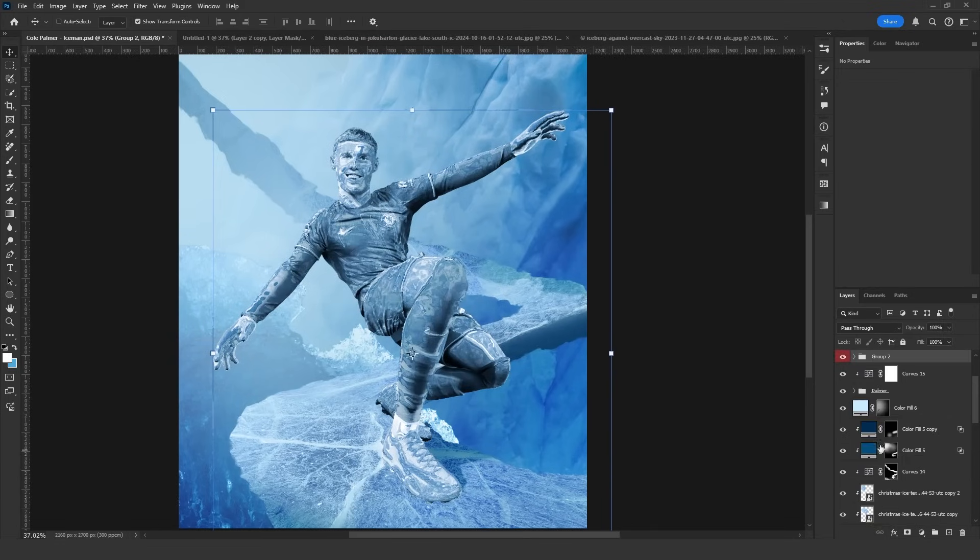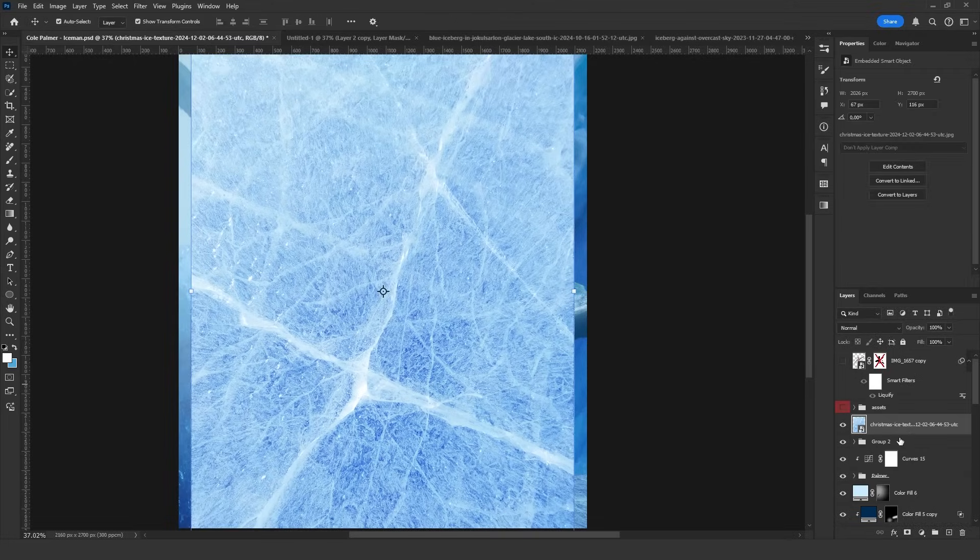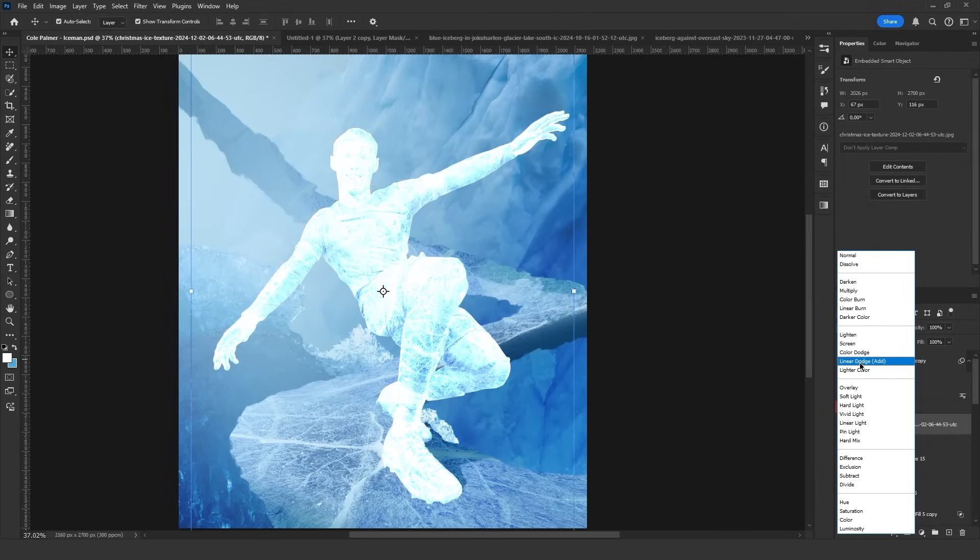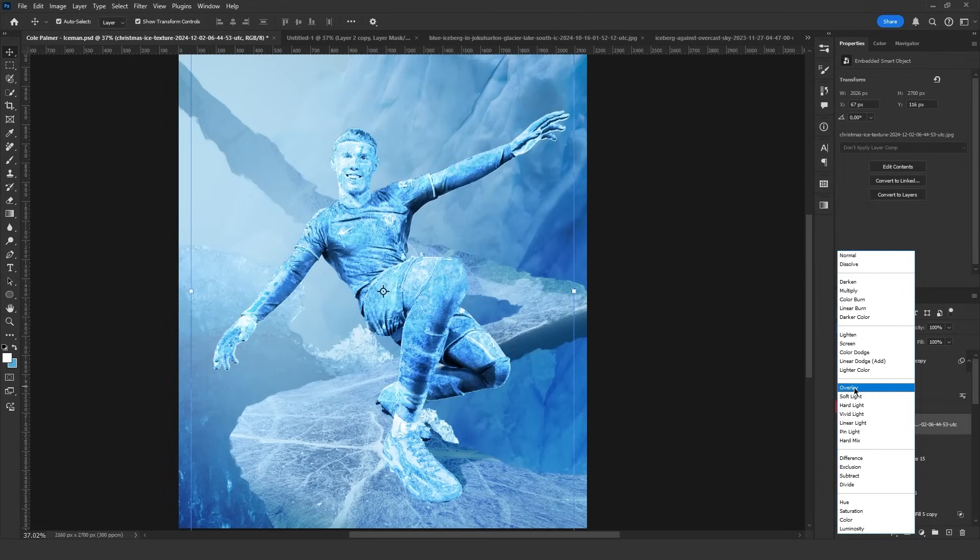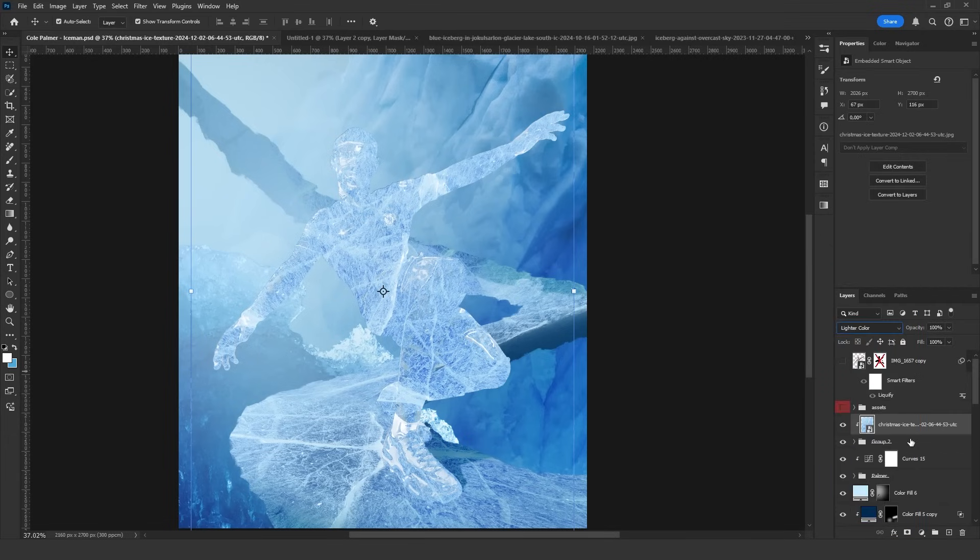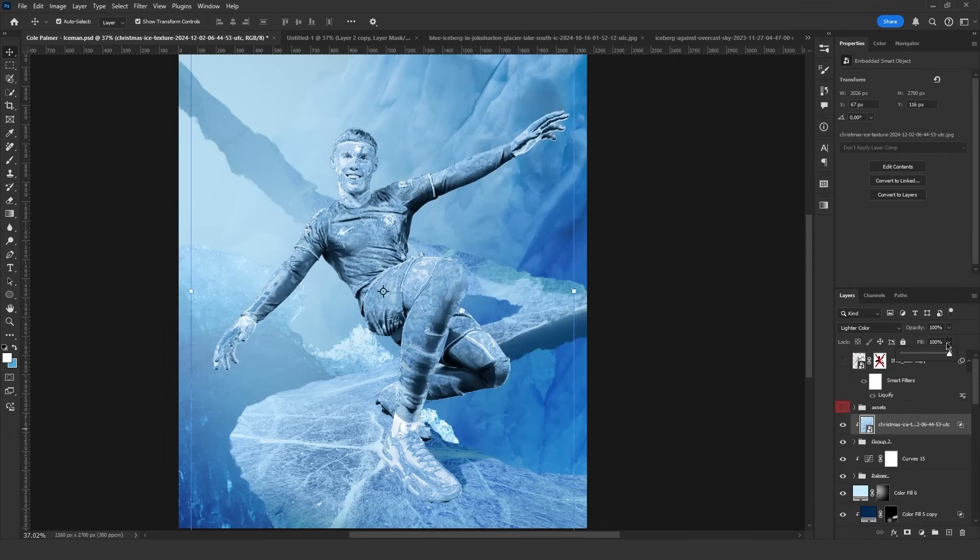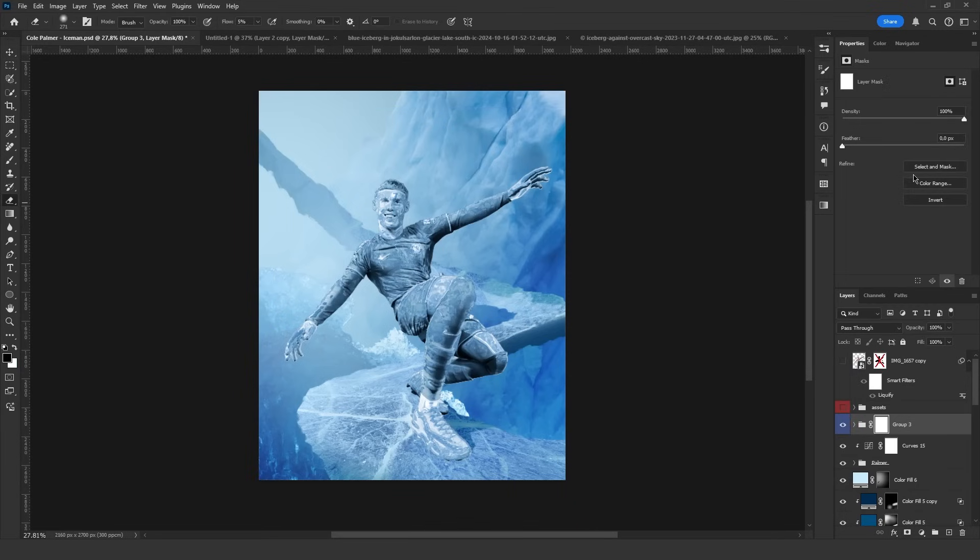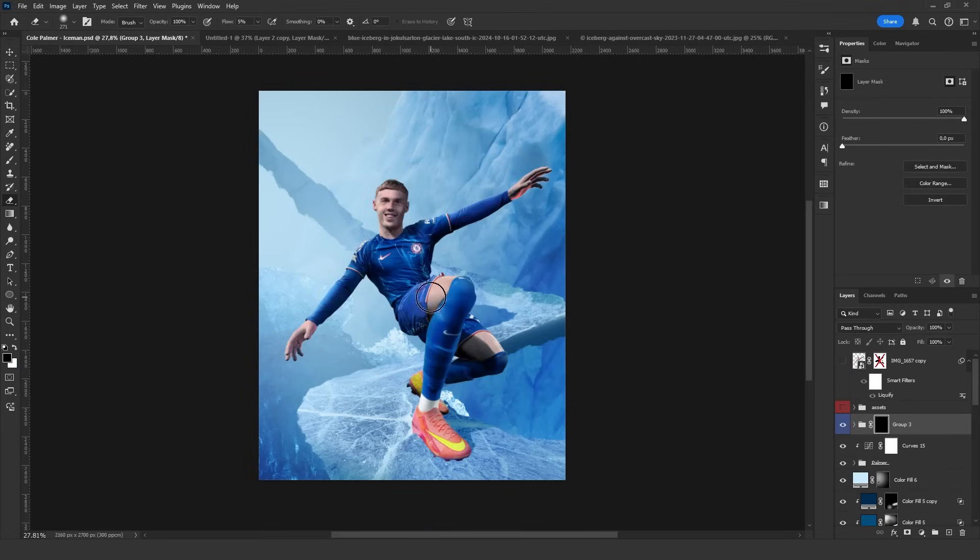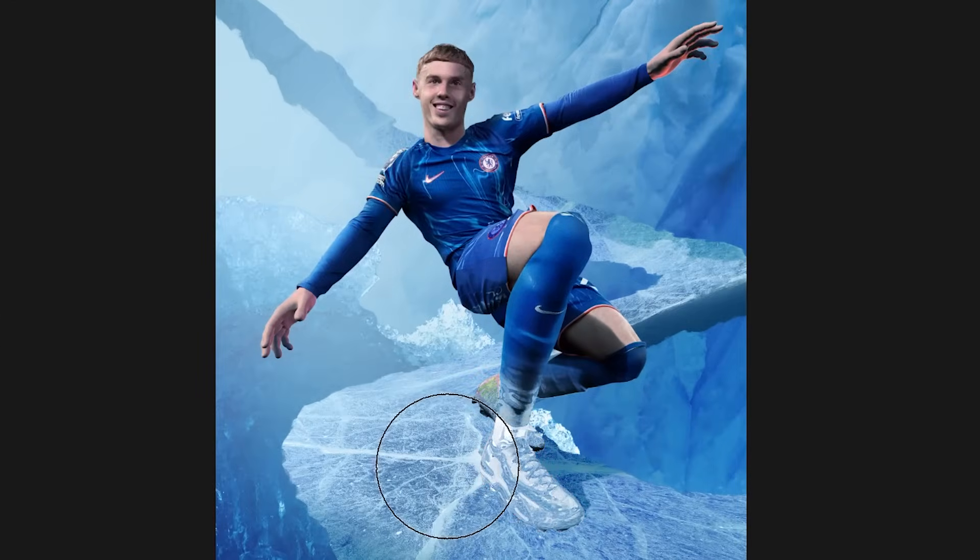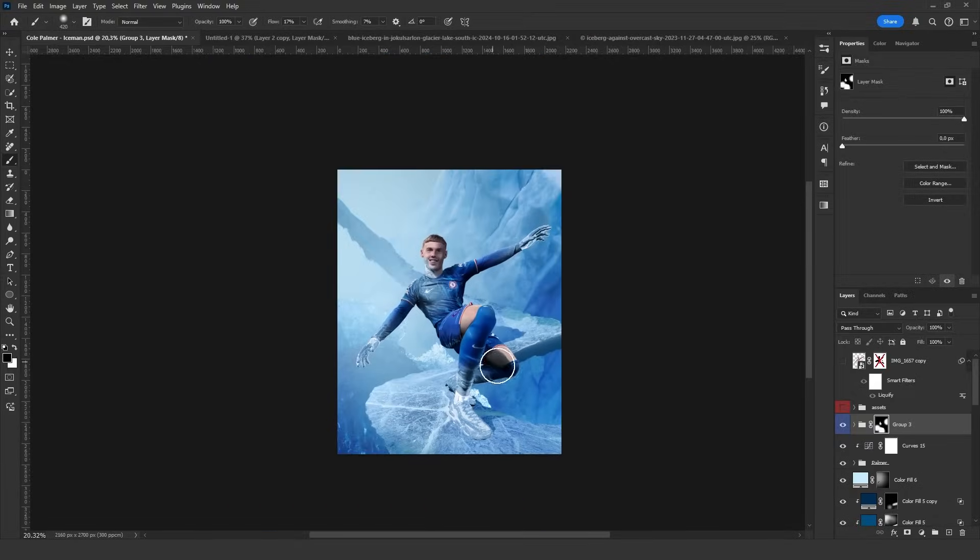Now group all these layers and add an ice texture on top. Set the blend mode to lighter color. Remove the dark areas in the blend if settings and lower the fill slightly. That's it. Now mask and paint the areas you want. I'm applying this effect to the feet and arms and it's done.